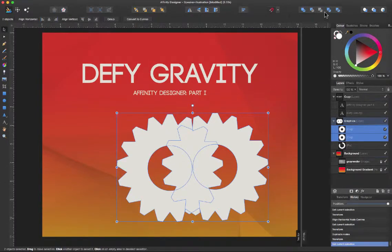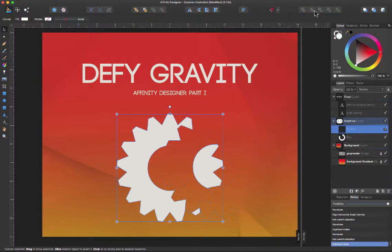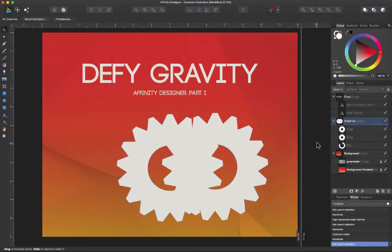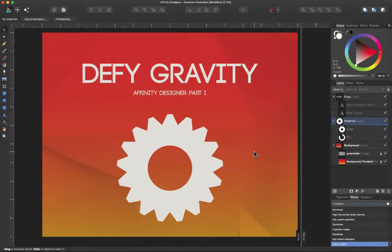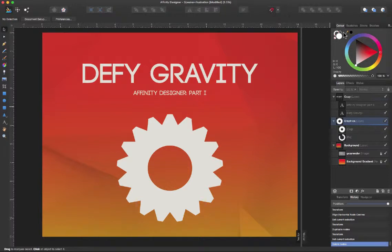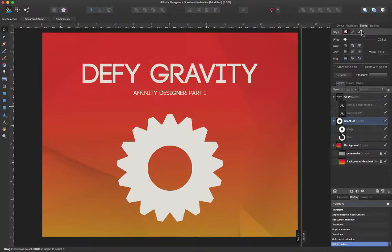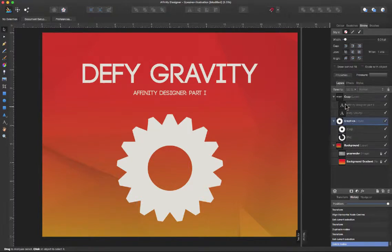We also have on our right hand some of the other panels such as color, swatches, stroke, brushes. On the stroke you can see we have almost the same options as we do in Illustrator. We have effects, styles.